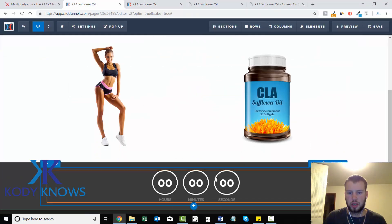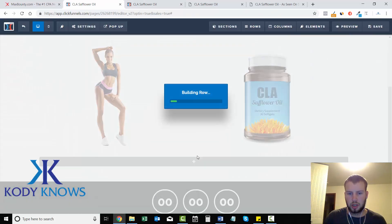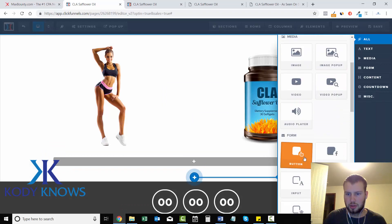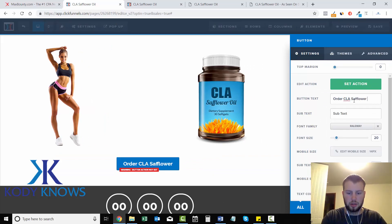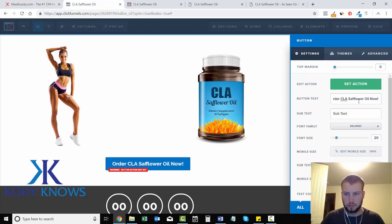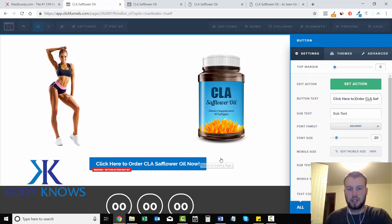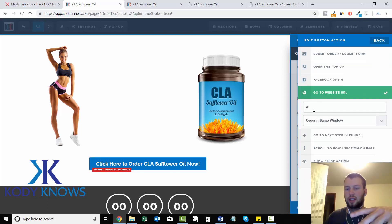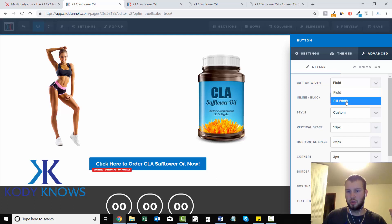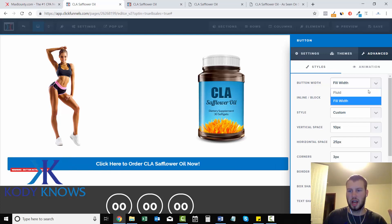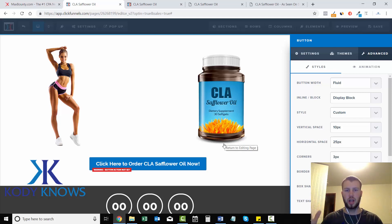I'm going to add a button quickly — add a new row, one column, then add a Button element. I'll edit the text to say 'Click Here to Order CLA Safflower Oil Now.' I'll insert a tracking link here and go over that in the future. To make your button full width, go to Advanced and choose Full Width — you can see how wide that makes it. Or I'll keep it fluid so it sizes to the text length.